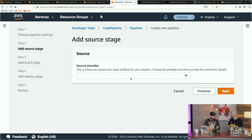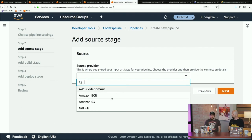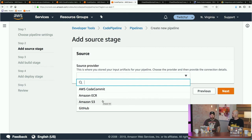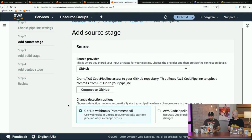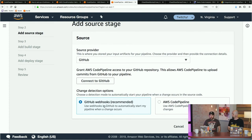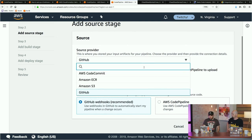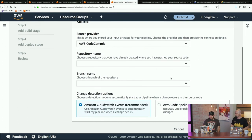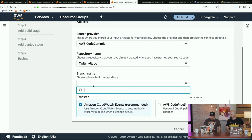Here's where we pick our source. We can use CodeCommit, which is great. We can also use ECR — our Elastic Container Registry, where you'd put your Docker images. You can use new Docker images to kick off a pipeline. You can also push code to Amazon S3, or use GitHub. The GitHub connection uses OAuth, and then GitHub webhooks — anytime you make a commit, that webhook sends an event back to CodePipeline and within seconds you can start processing the pipeline.